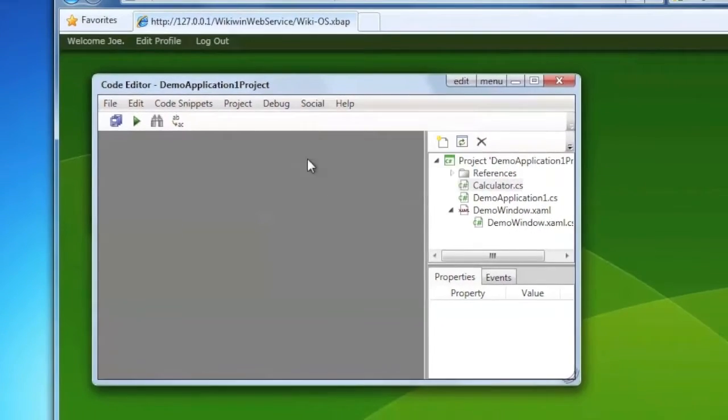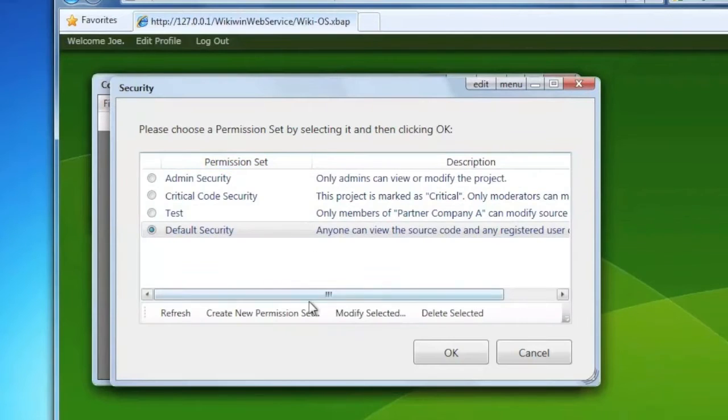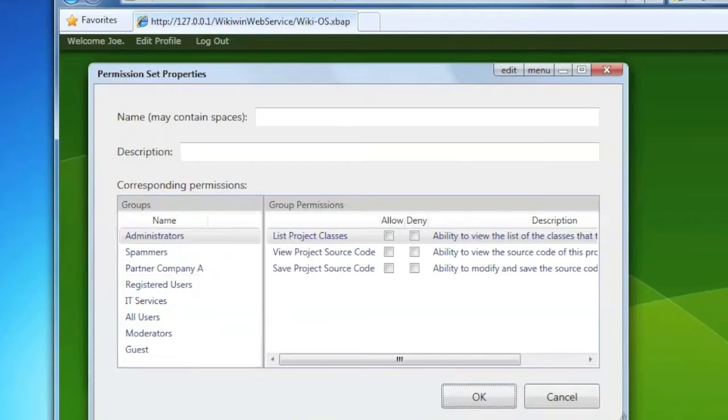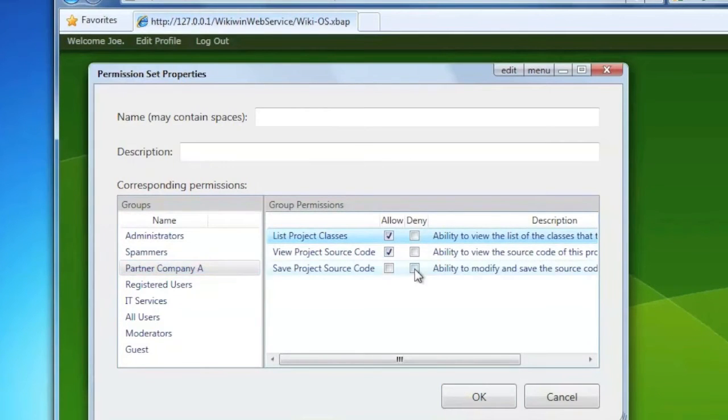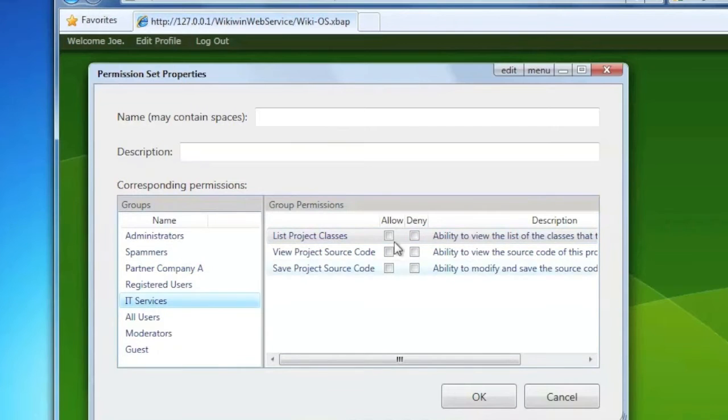Let's give, for example, a partner company the right to view the source code but not to modify it. And let's give all the rights to IT services.